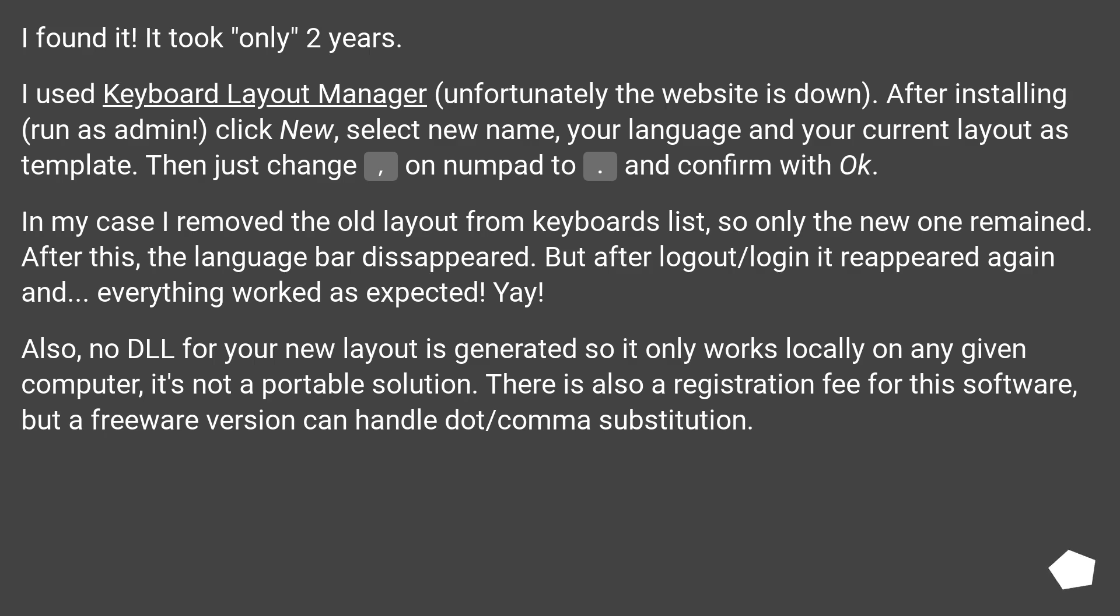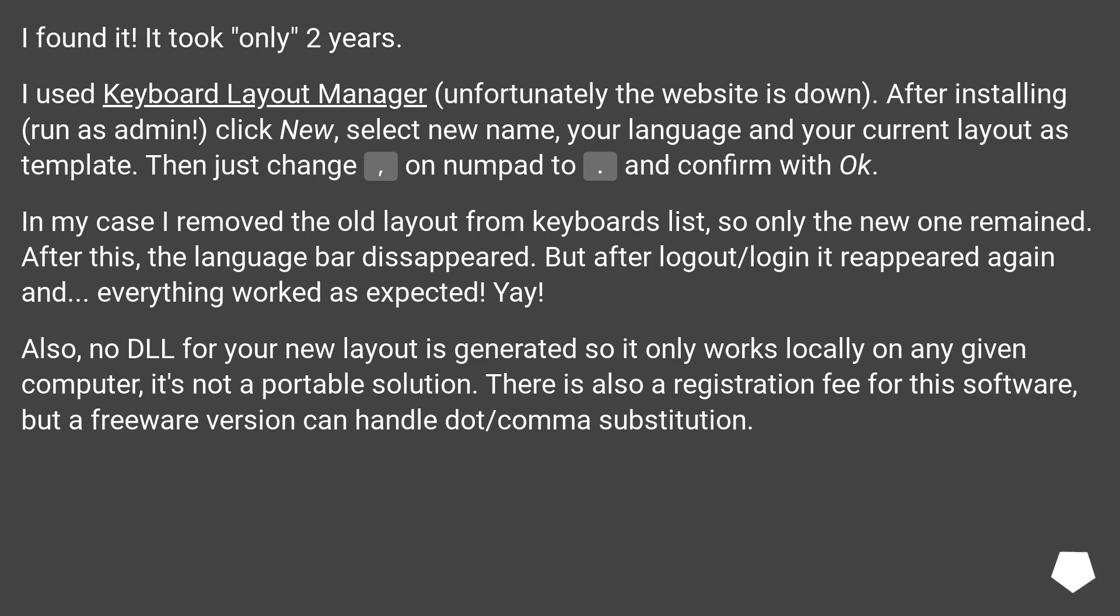Then just change on numpad to dot and confirm with ok. In my case I removed the old layout from keyboards list, so only the new one remained. After this, the language bar disappeared. But after logout/login it reappeared again and everything worked as expected. Yay!